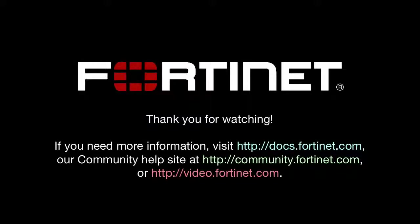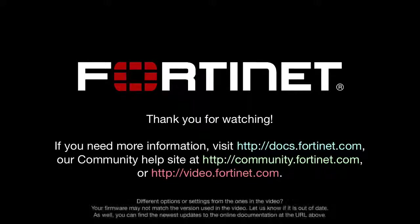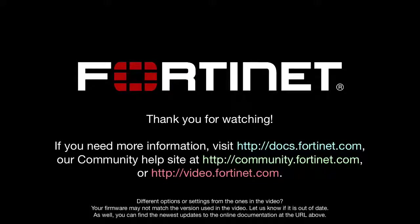Thank you for watching! If you need further details, you can visit docs.fortinet.com at any time to access Fortinet's complete documentation library.